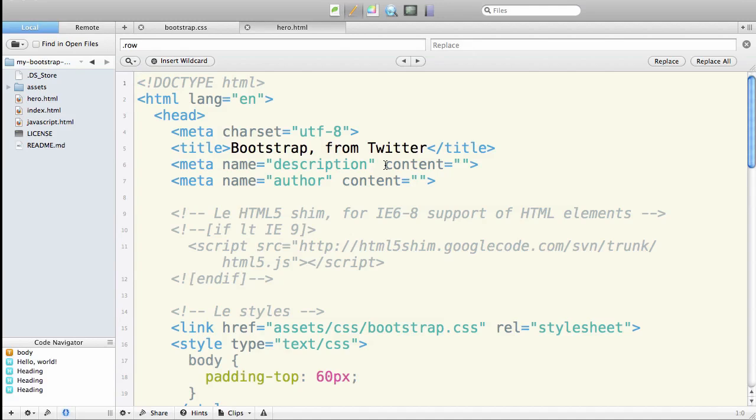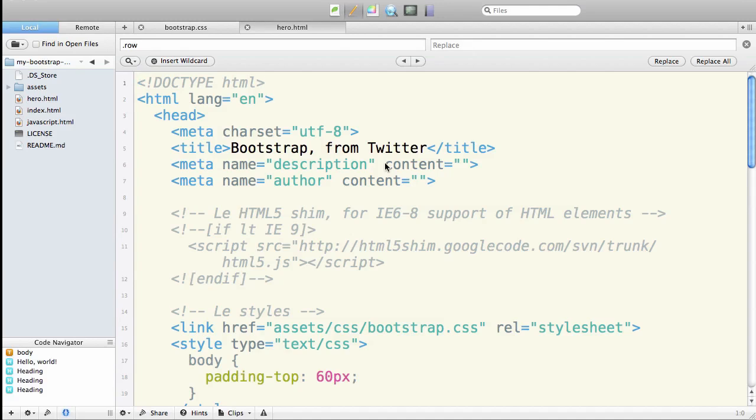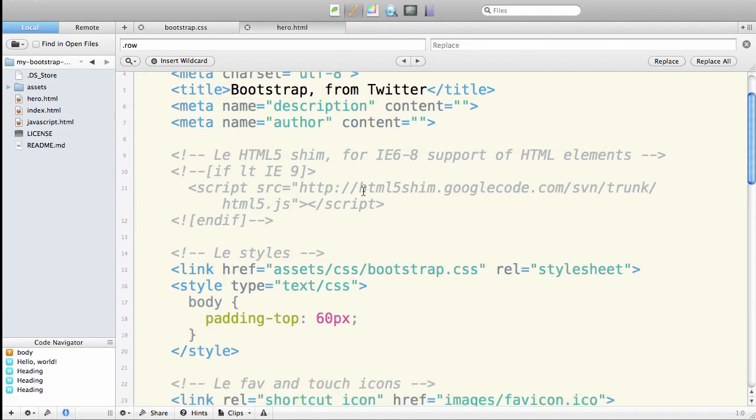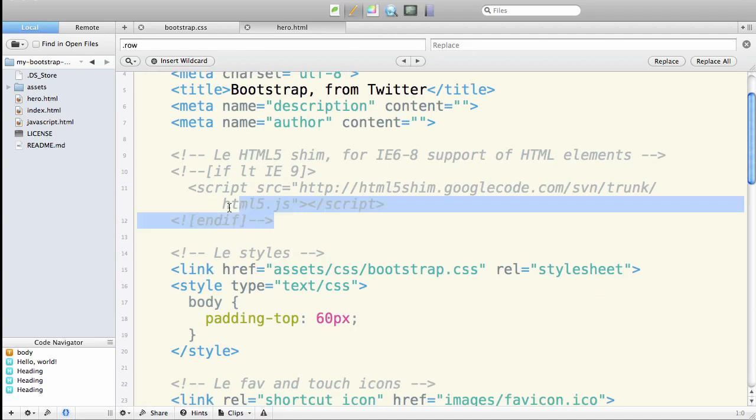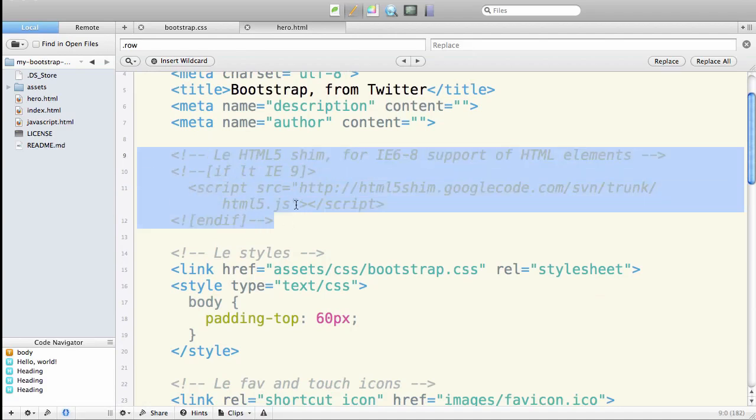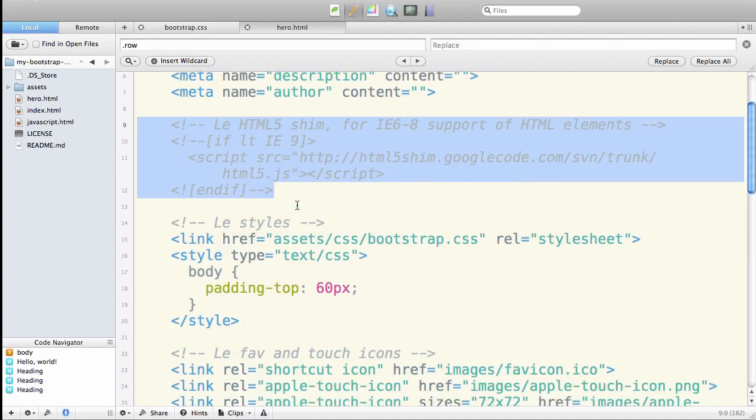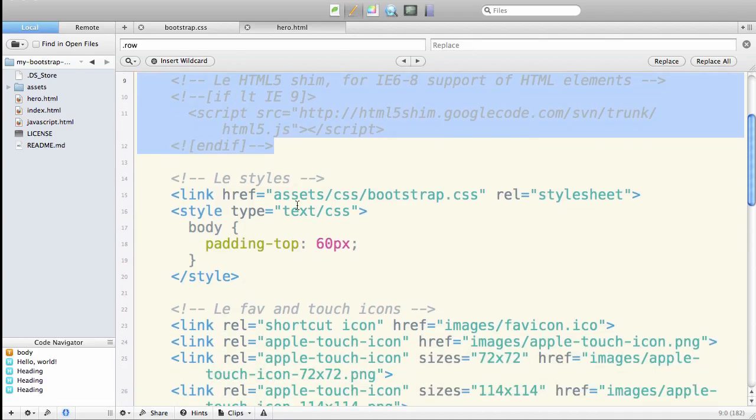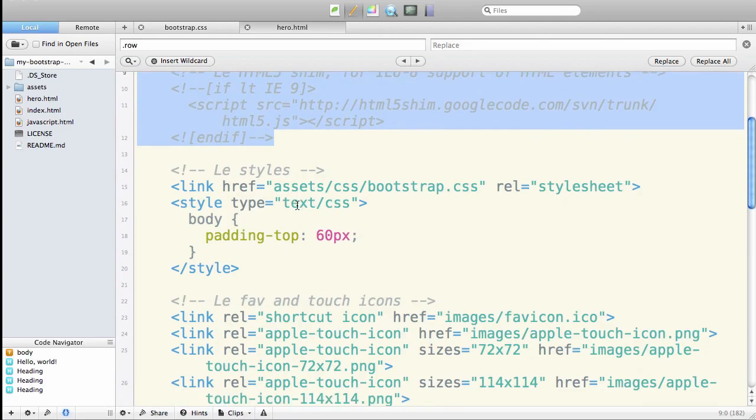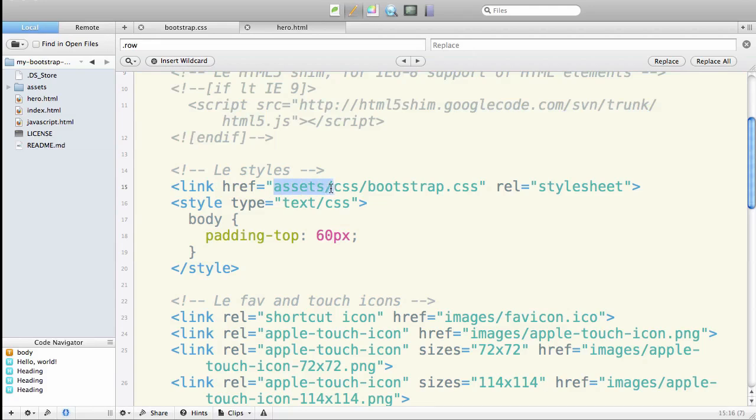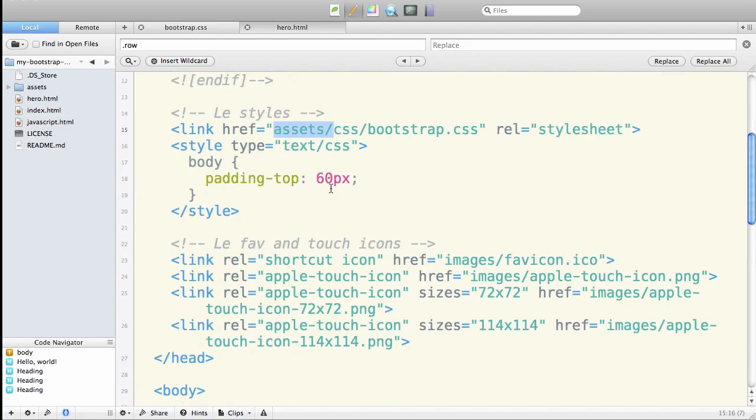First of all, this is HTML5, yay. We've got the HTML5 shim so that IE6 through 8 can recognize the HTML5 elements and treat them as block level elements. We've got links to our styles, and so when we've fixed this so that it goes to our correct folder as we've got it set up here.